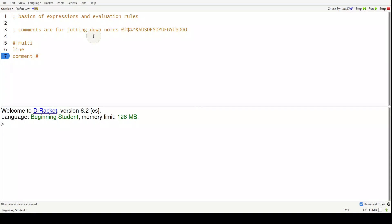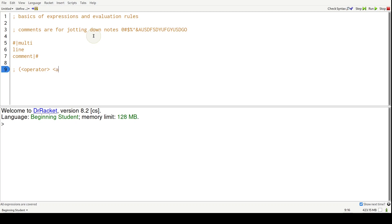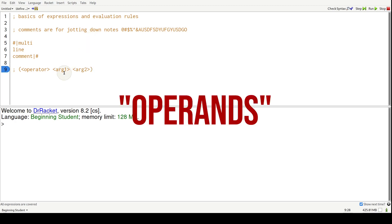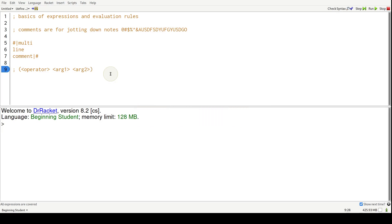So how this programming language works is that there's one really main rule that you have to remember. And that is open parentheses, the name of an operator that always comes first and a set of arguments, arg1 and arg2. So sometimes arguments are referred to as operands in this language, but I'm going to use arguments because that's what I'm familiar with.